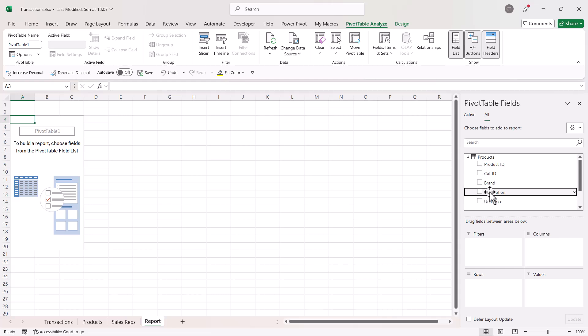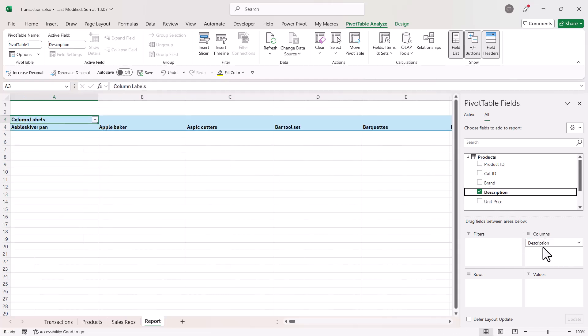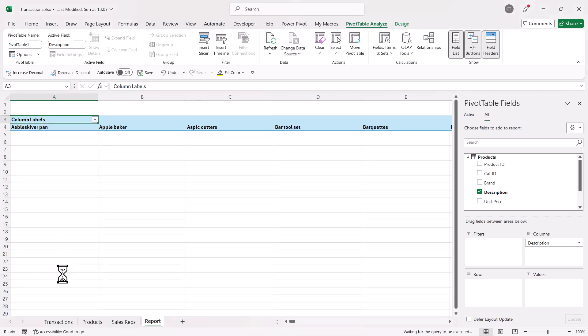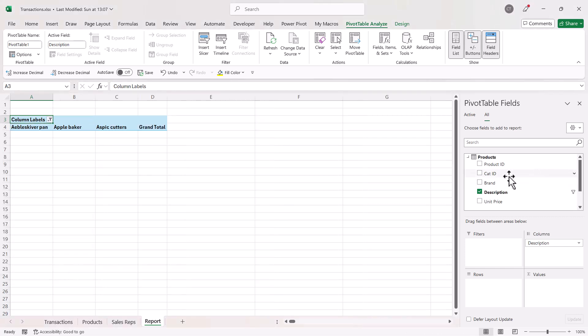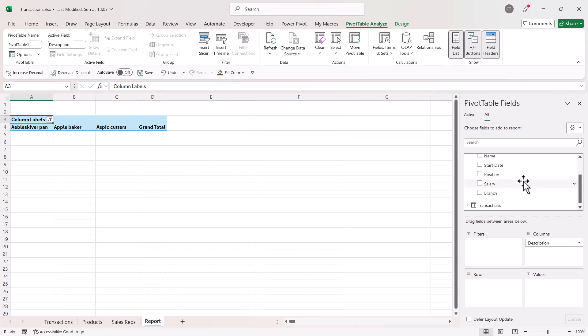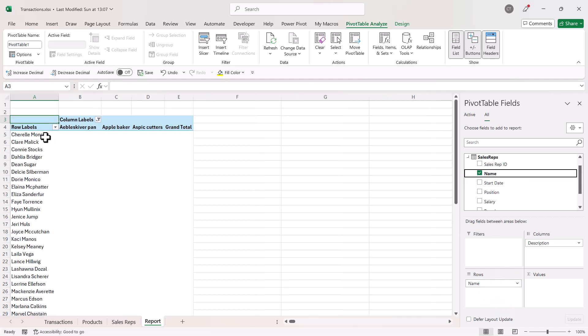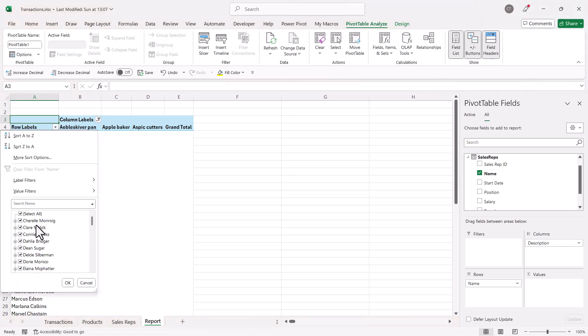Now what I want is from the product table, the description of the products in columns. Now I don't want all of the products listed. Let's say I only want the first three, and then from the sales rep table, I want to list the sales reps names, and again, let's say I only want the top five alphabetically.